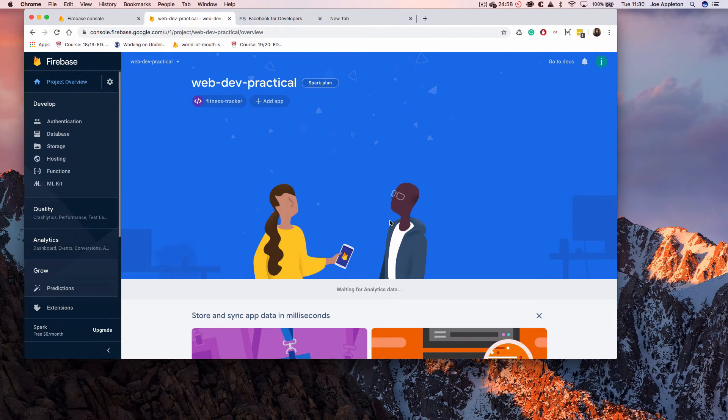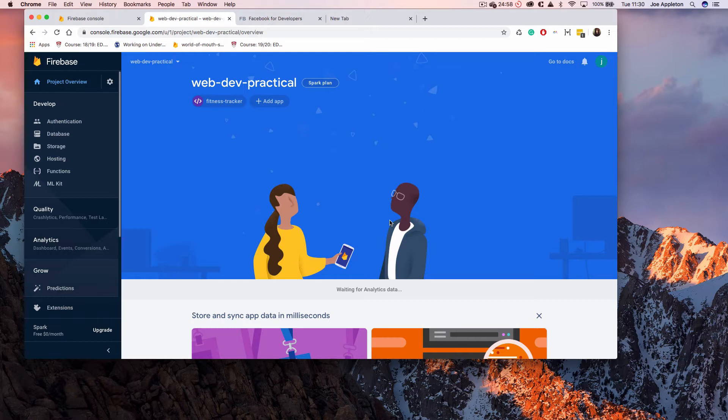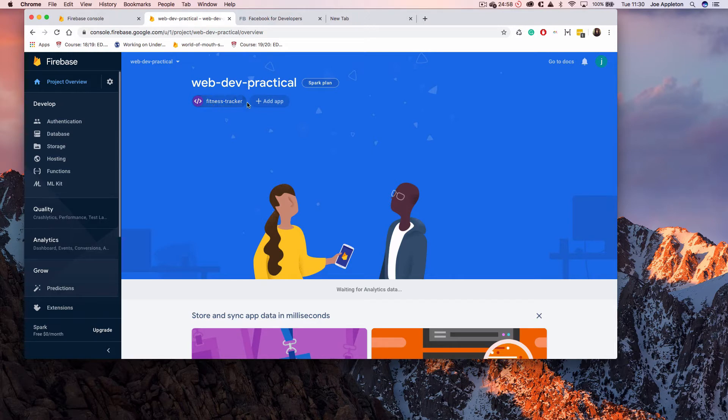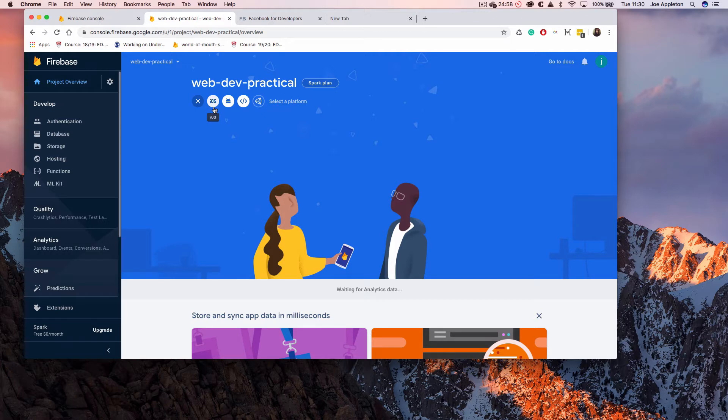Hello, Joe here. The purpose of this video is to show you how to set up Facebook authentication within your Firebase project. I have a Firebase project set up here and I have registered an app which I've called Fitness Tracker. I've registered a web app, but the same principles apply if you're using an iOS app, an Android app, or a Unity app.